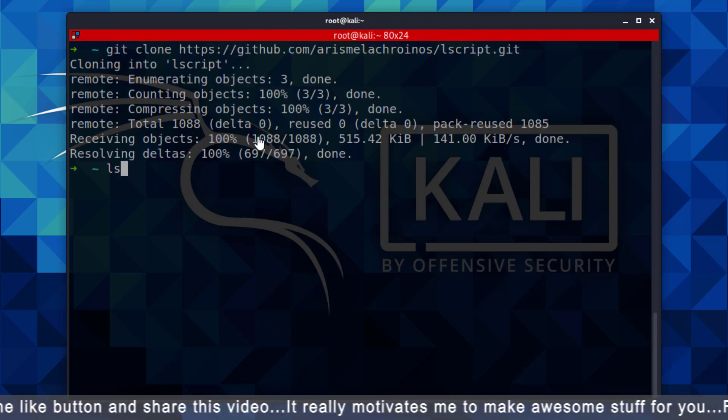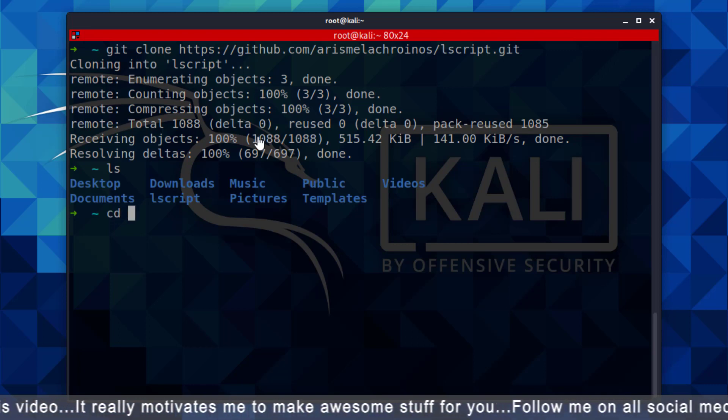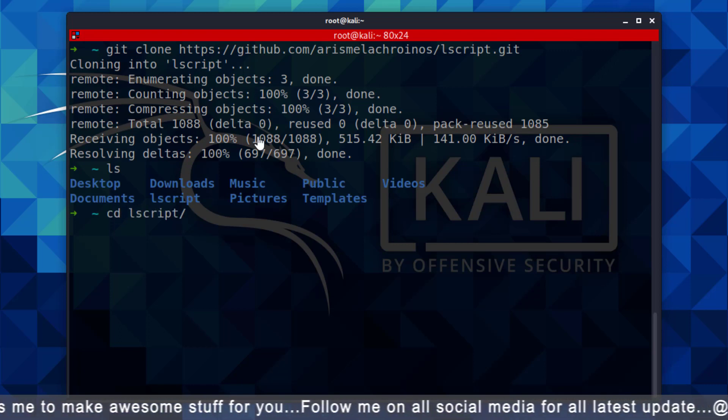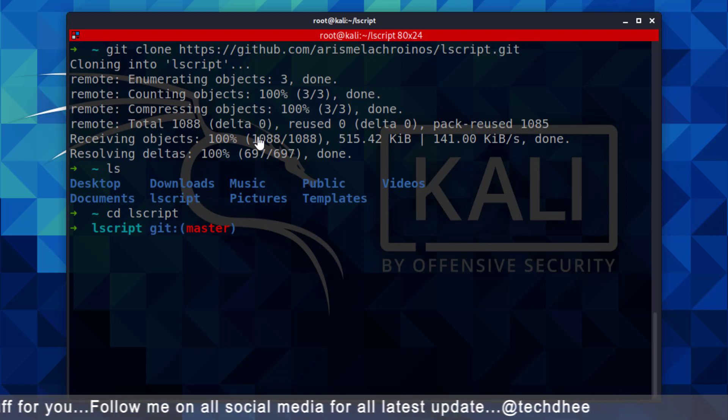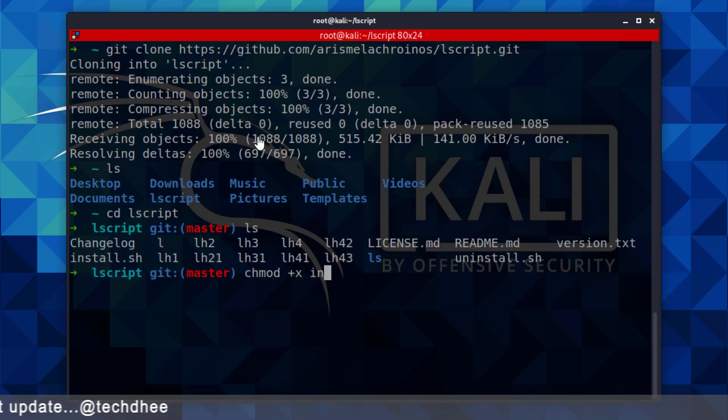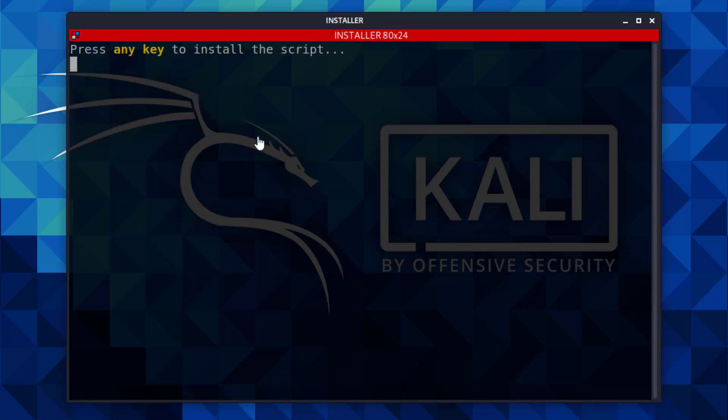Now using cd command, go to the directory. Now using chmod command, you have to change the permission of this file. Now using this command, you can start the installation. Now follow the steps.